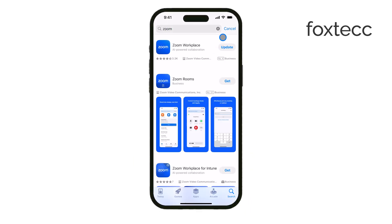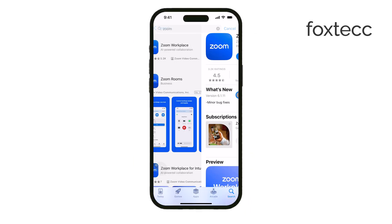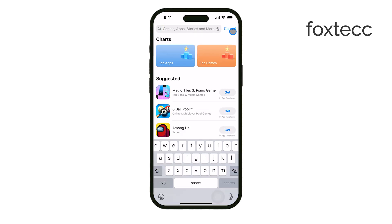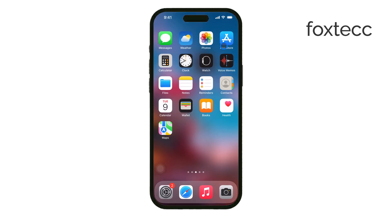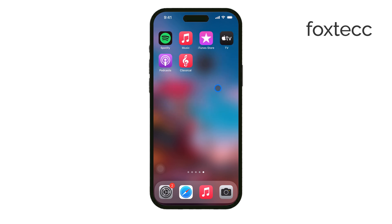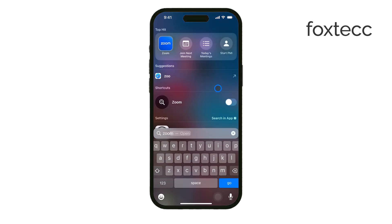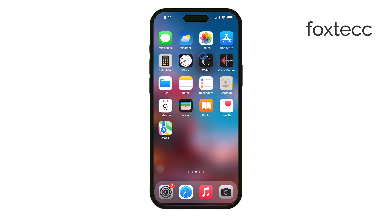Now, let's talk about what happens when you hide an app. Hiding it removes it from your visible purchase list in the App Store, but it won't delete it from your device or other devices linked to your Apple ID. It also won't be available to family members if you use Family Sharing. However, it will still appear in your complete purchase history under your account settings.